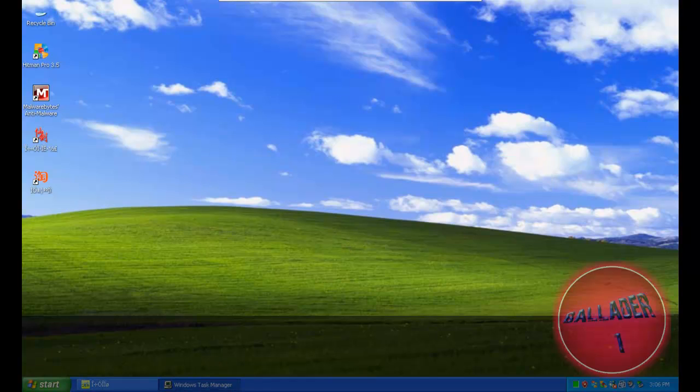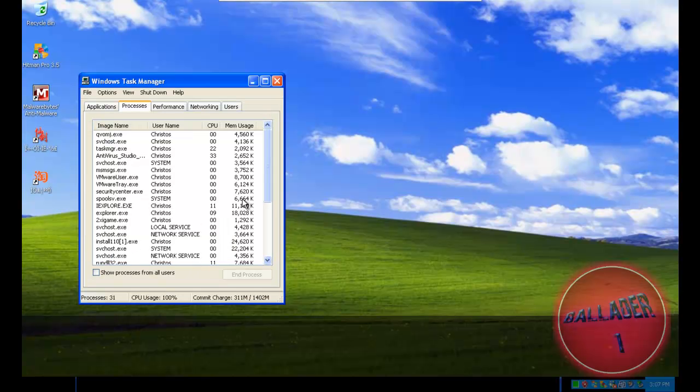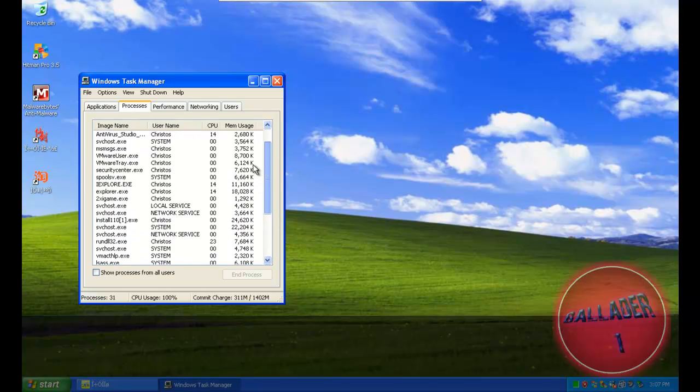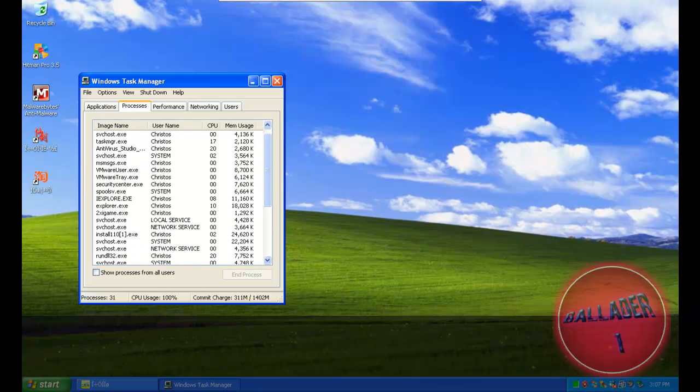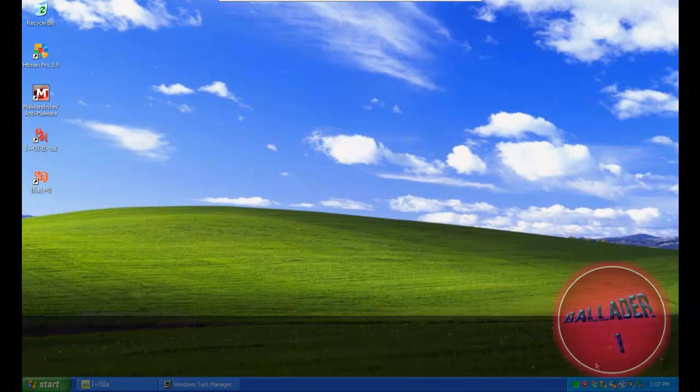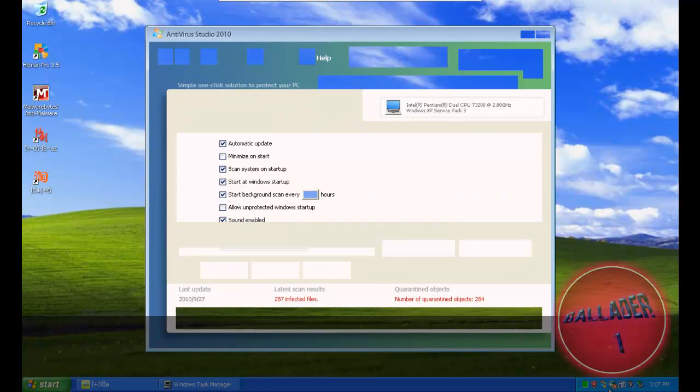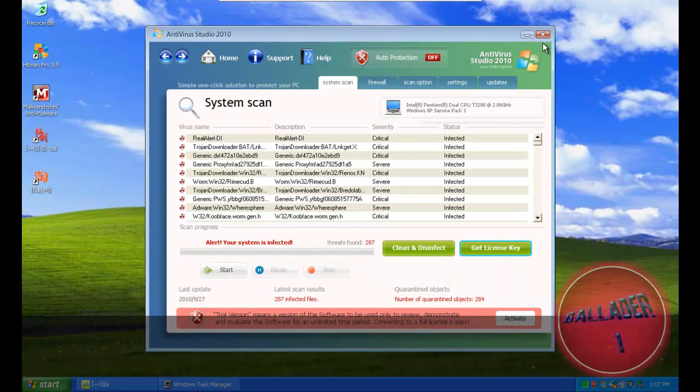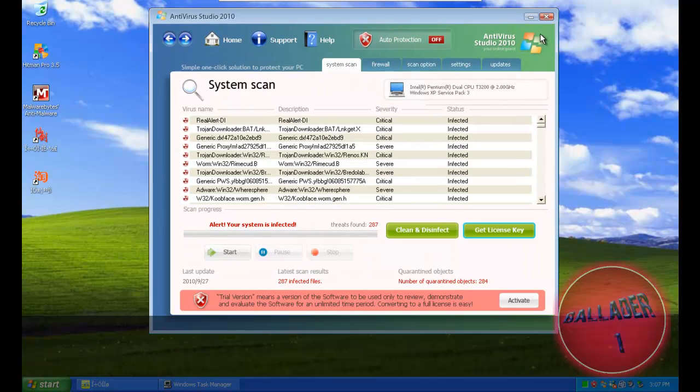I have infected this one with everything I could. So I will open Task Manager and let's get started.